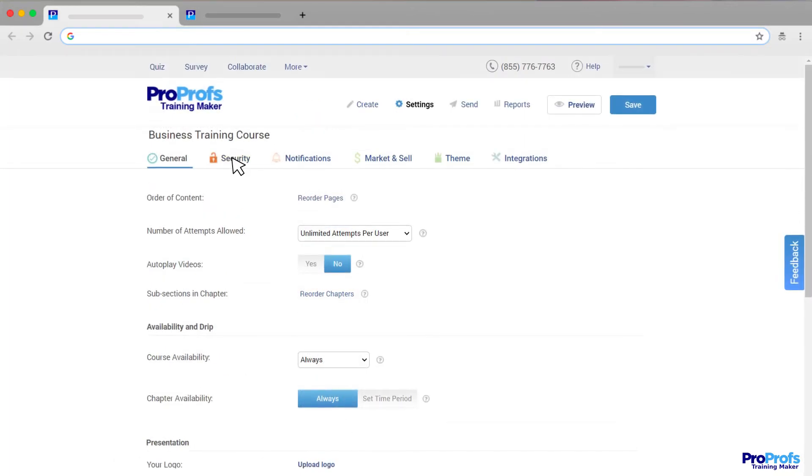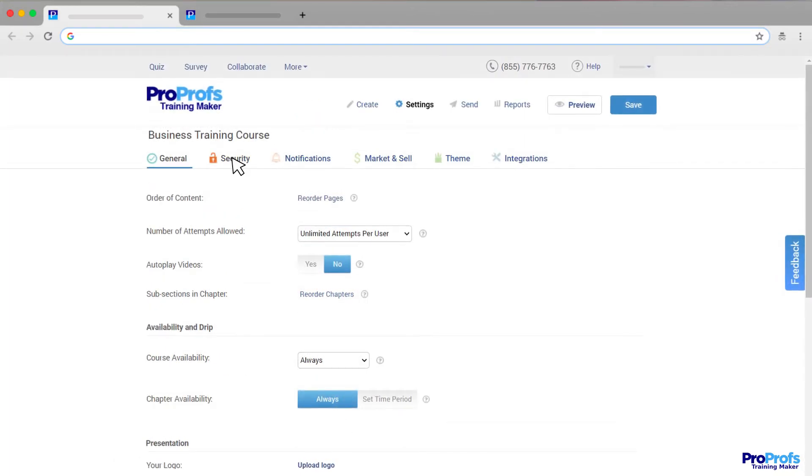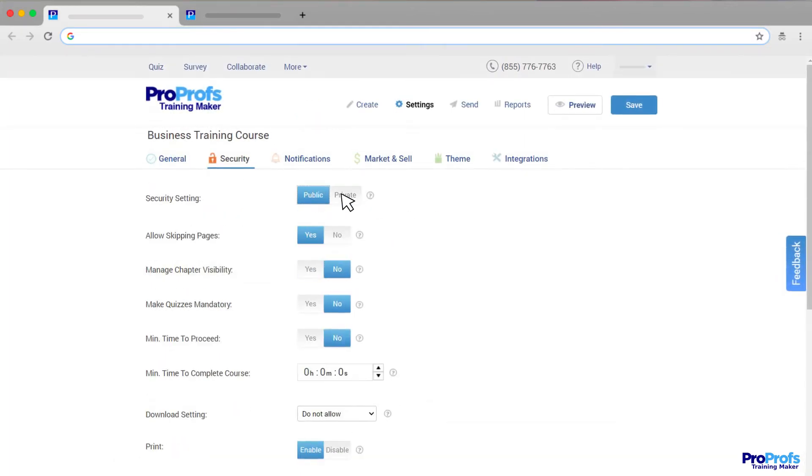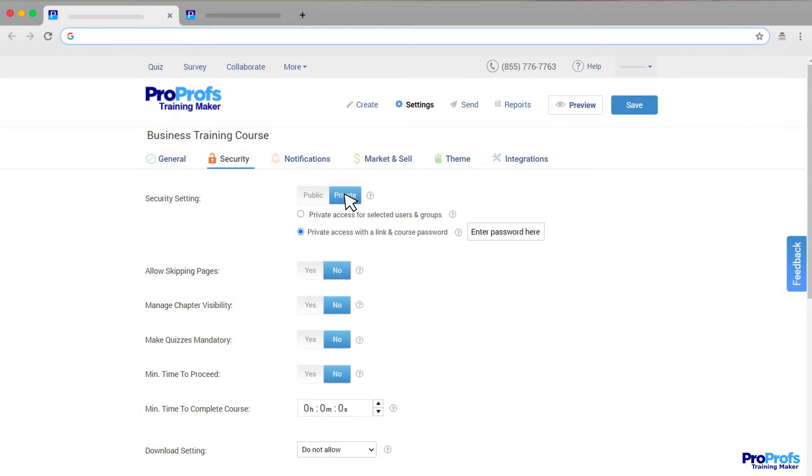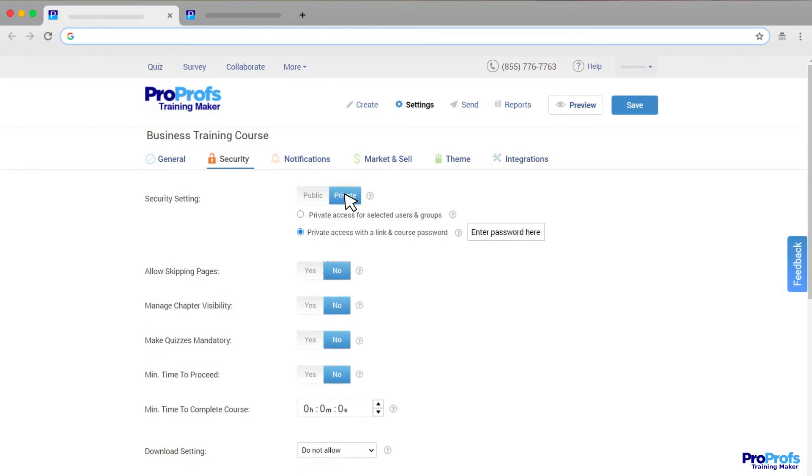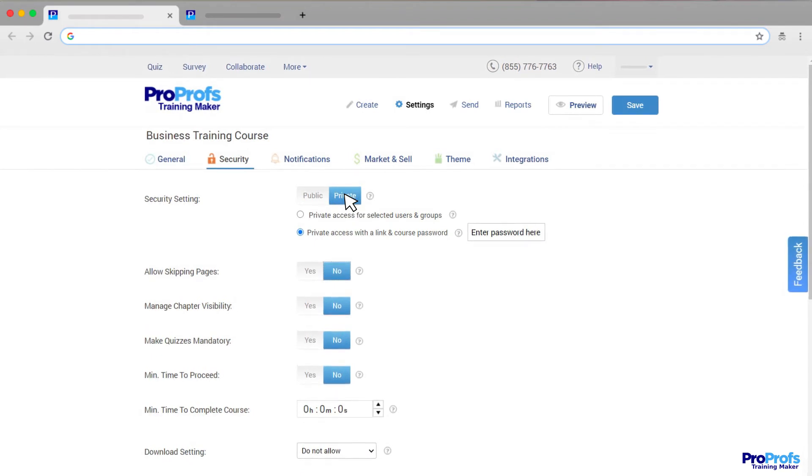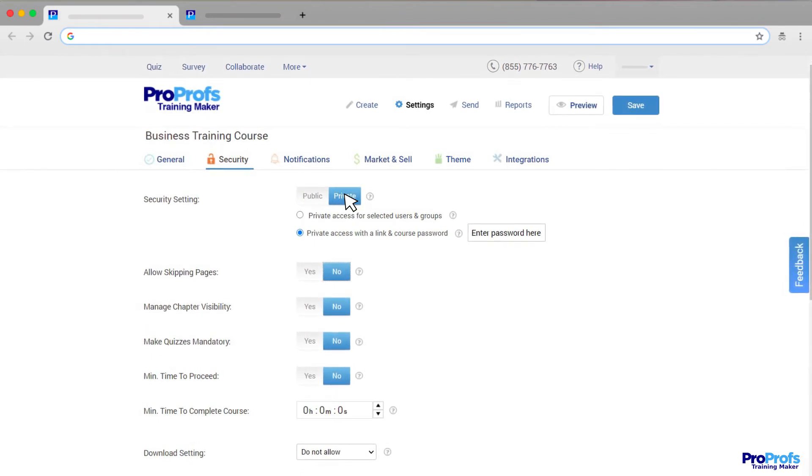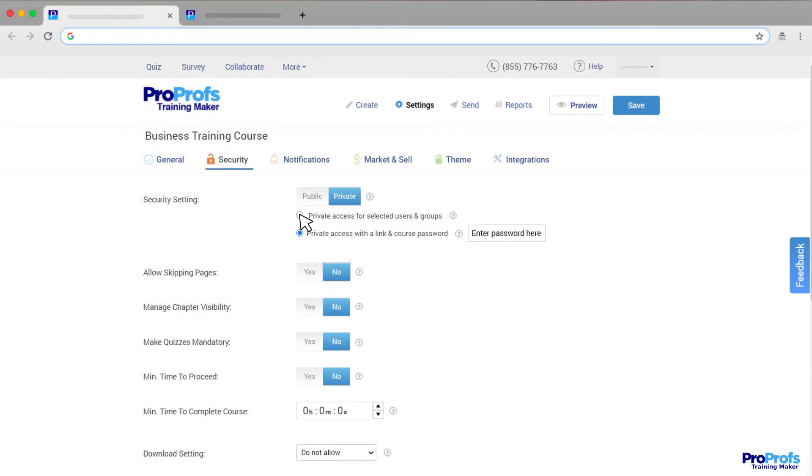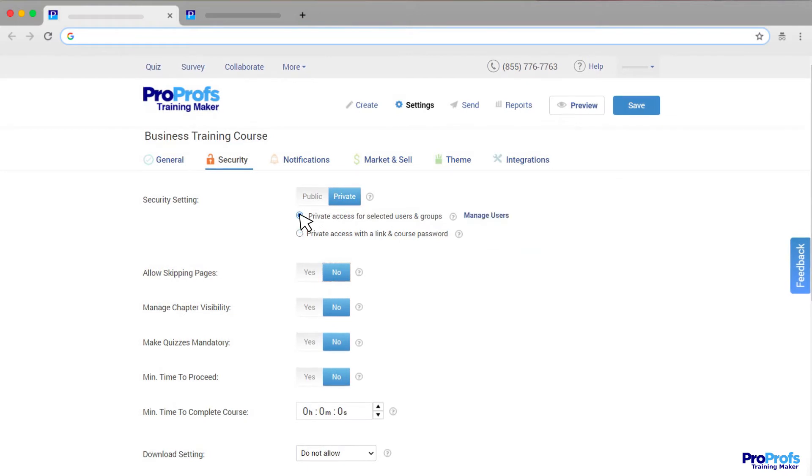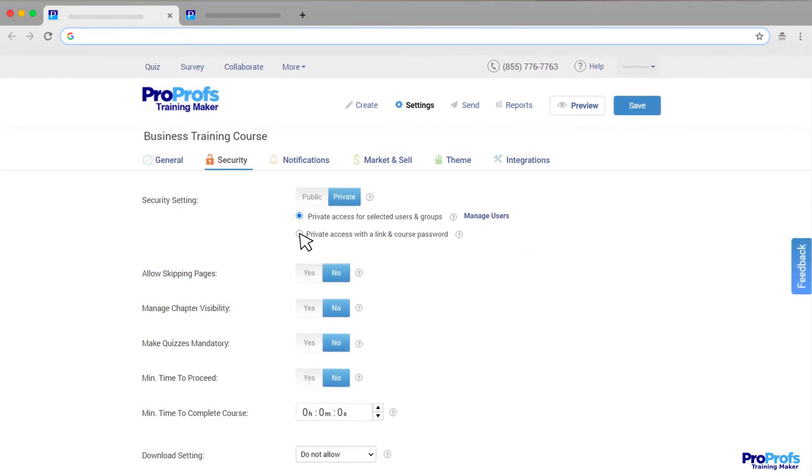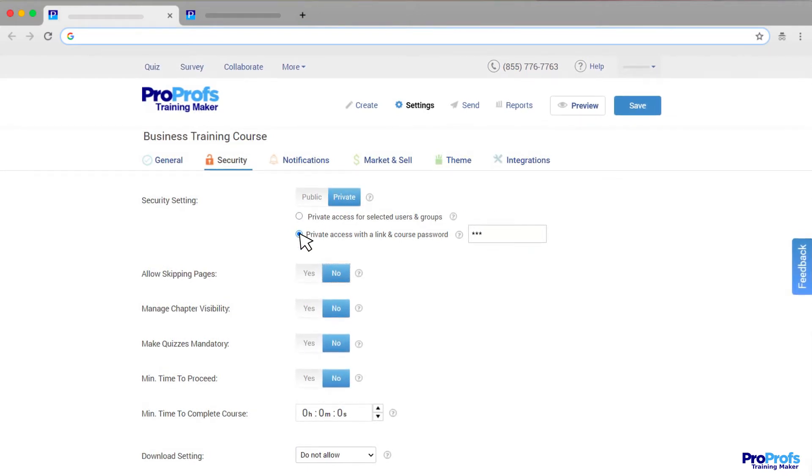Next, we come to security and tracking, where you can make your course public or private with just a click. In case you choose to keep your courses private, you can provide access to them through a username and password, or a link and a password.